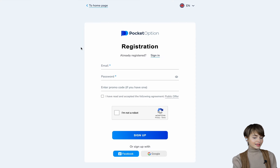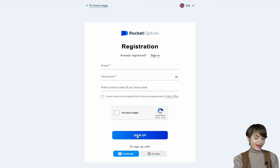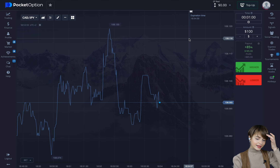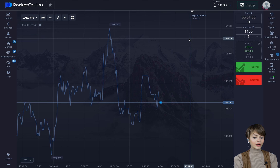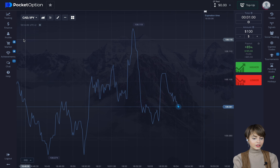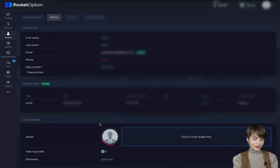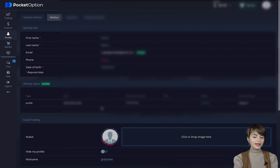Right after watching this video you can repeat everything I've done and earn your first money today. I left the link in the pinned comment below this video — following it you can sign up on the platform where we'll be trading today. You just fill in your email and password and click sign in. I already have an account, so I just enter it. As soon as you've signed up, you're on the trading platform — this is how it looks.